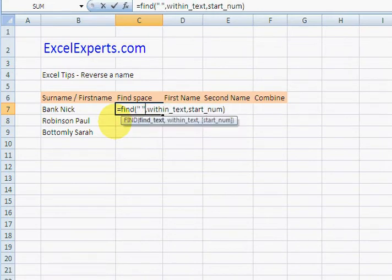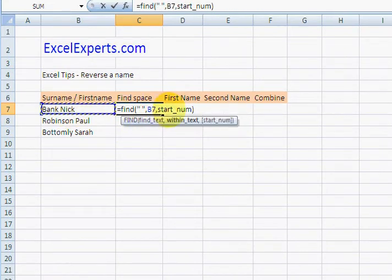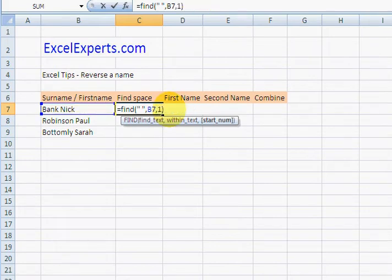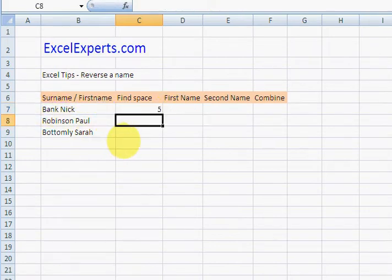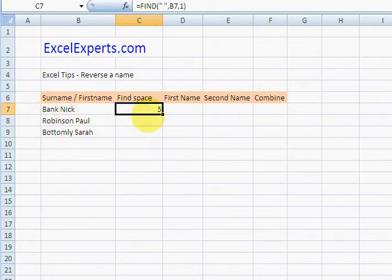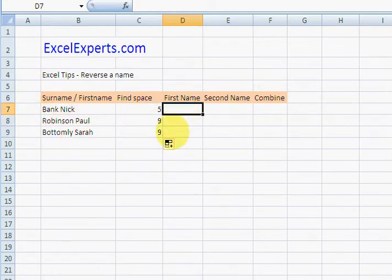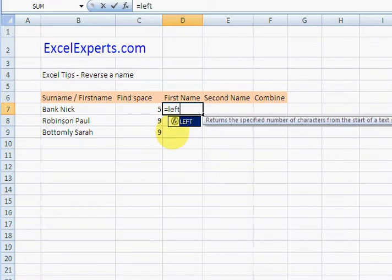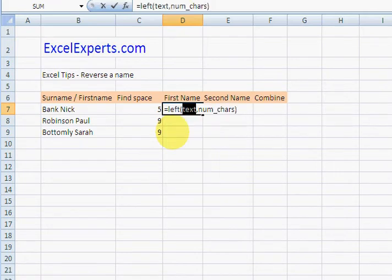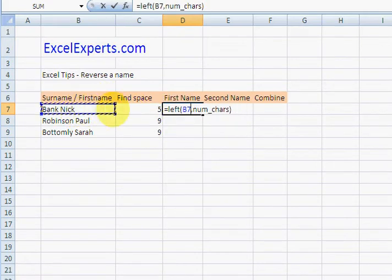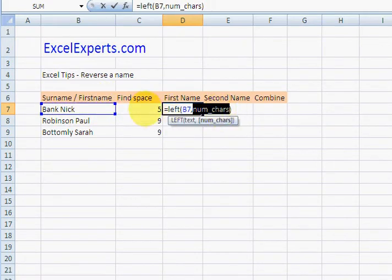Start number one. Start num just says how far in do you want to start, so we'll start the first character, number one. Copy that down. The first name is then the LEFT of this with that characters.